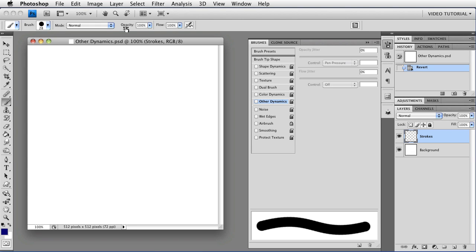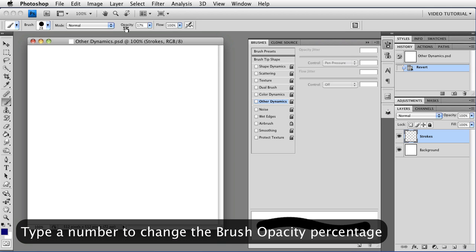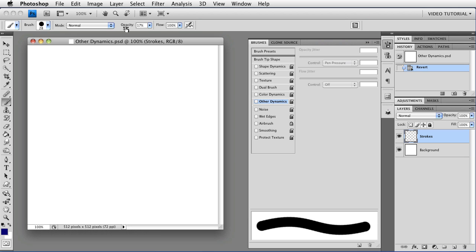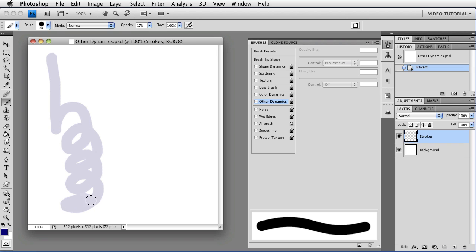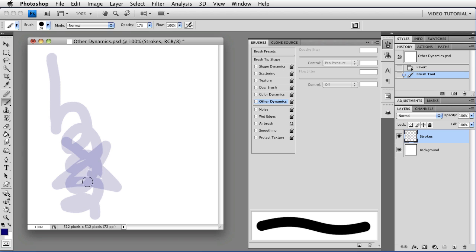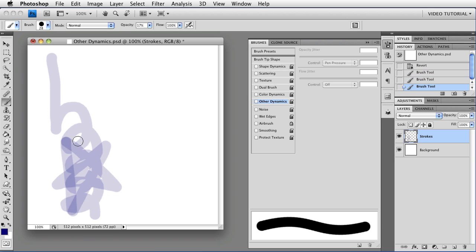Opacity controls the amount of opacity in the entire stroke. We can set the Opacity to 17 by just typing 17 on the keyboard. You might have to use the keys at the top of the keyboard, not the number pad. This makes the entire stroke 17% opaque. You can draw back over the stroke and it does not increase the opacity. If you pick up the pen or let go of the mouse button and start another stroke, then where the two strokes overlap, you will get a buildup. The more strokes you make, the more buildup you get, until it becomes pretty much opaque, but you have to keep making more strokes for that.